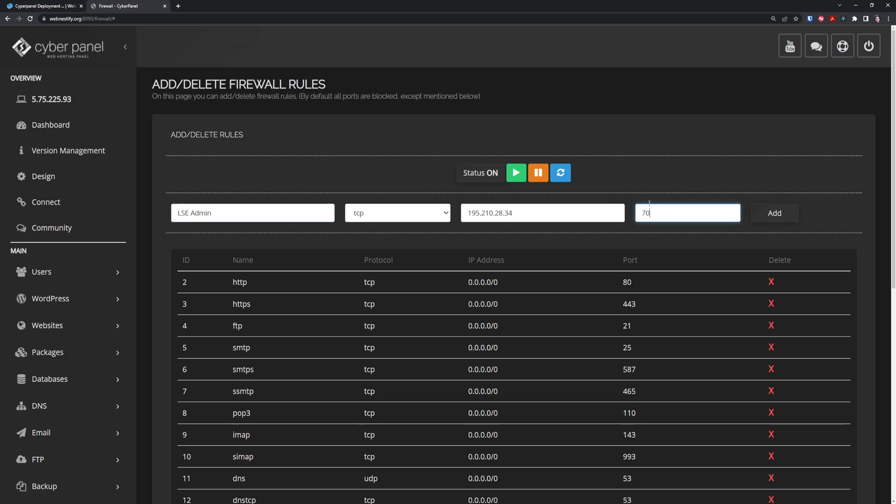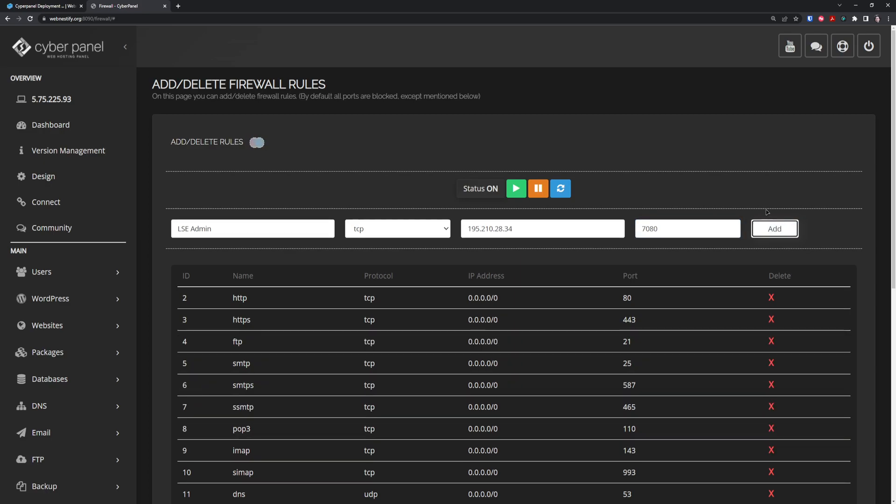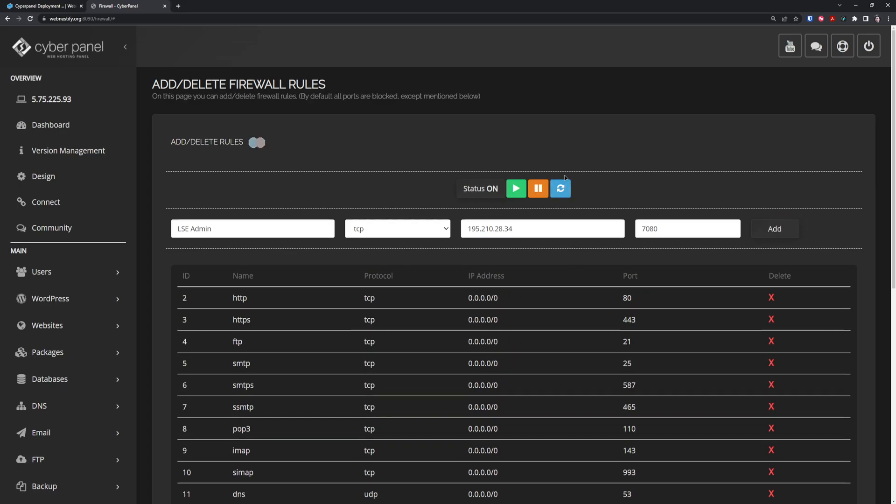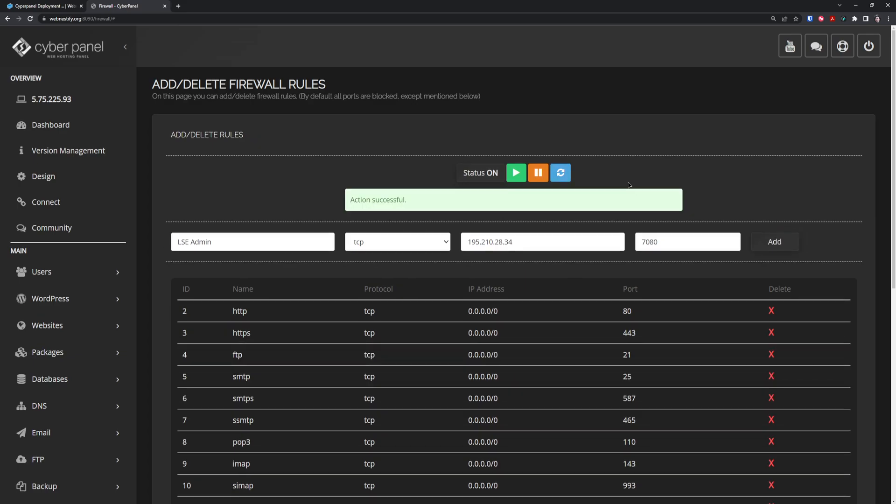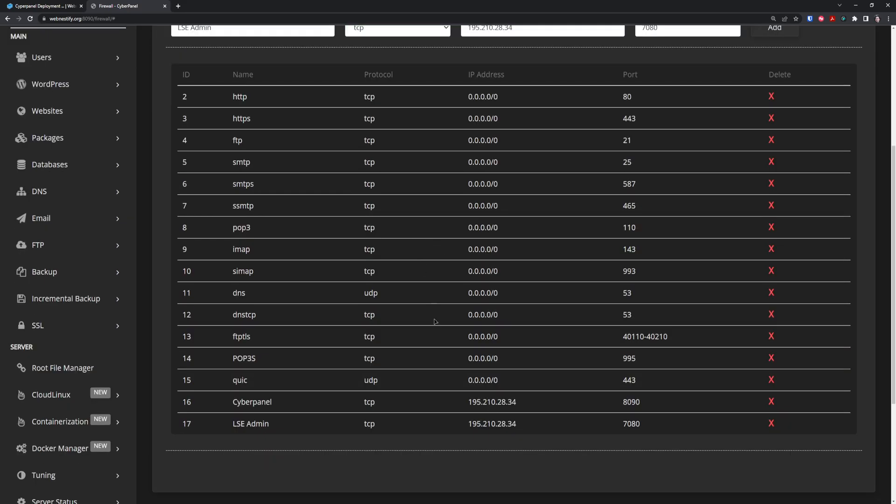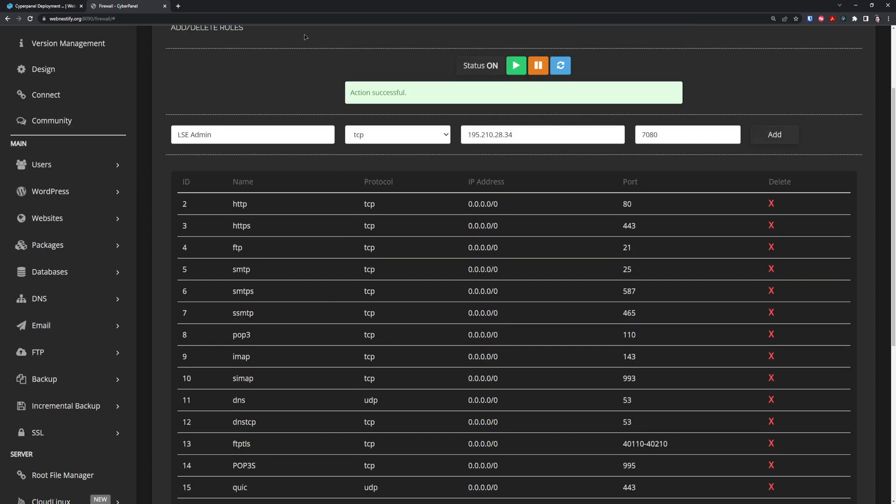Once you have this, refresh it and remove the panel port which is accepting all IP addresses. As you can see, our CyberPanel port is now protected with our IP address. Another port we want to protect is LiteSpeed admin interface on port 7080.